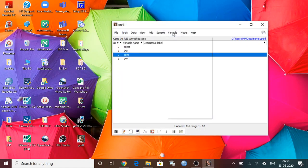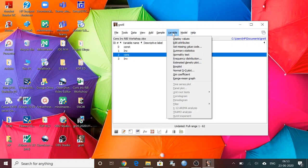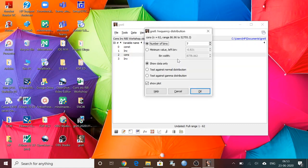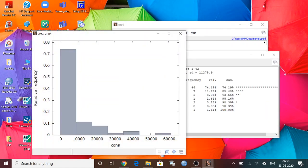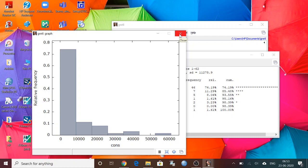Now if I want to get the frequency distribution, I can click on it. Just give OK. Yes, this is the frequency distribution of consumption data.